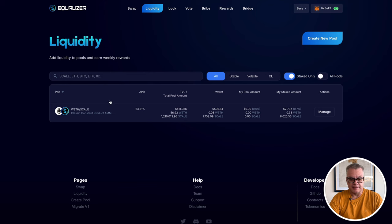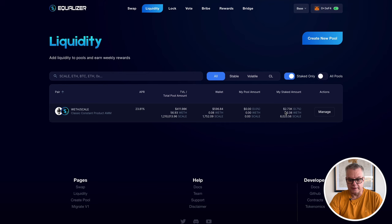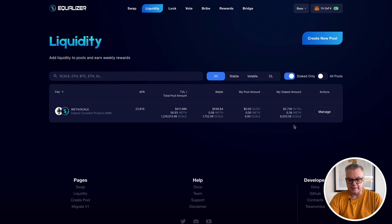It gets the best APRs or some of the best APRs on Scale on Equalizer. And as you can see, I have $2,730 already provided for liquidity, 0.38 Ethereum, wrapped Ethereum and 8,000 Scale tokens.